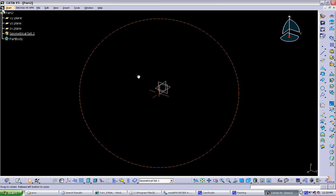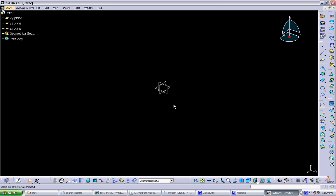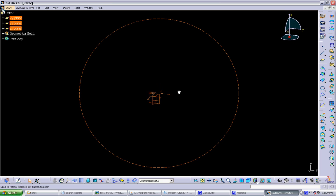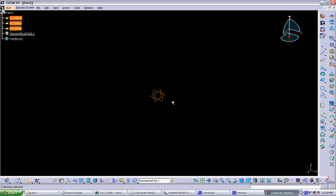So basically the structure of CATIA, there's this modeling window, and you get a few objects to start with. These three axis planes. And then you have a tree here which has all your geometry and also all your relationships in there.